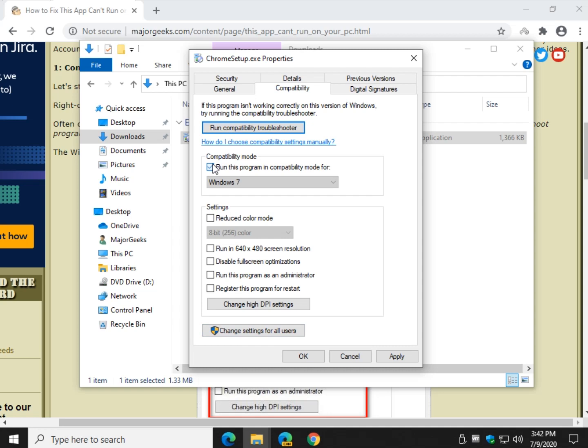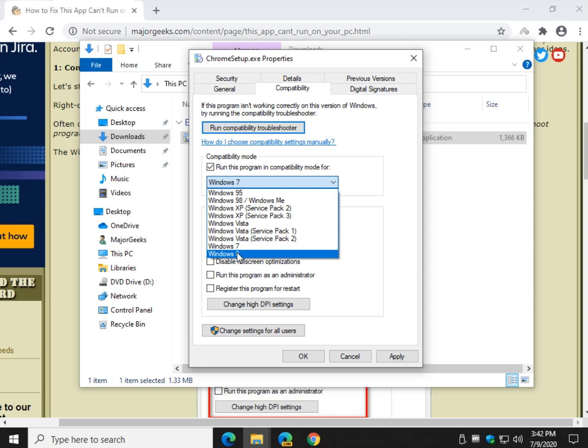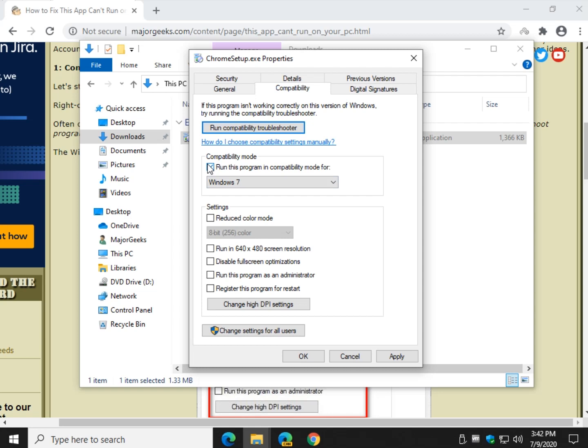Typically, Windows 7, Windows 8 would be my choice. So go ahead, do that, click OK. And then come back. We want to spend a few minutes here.